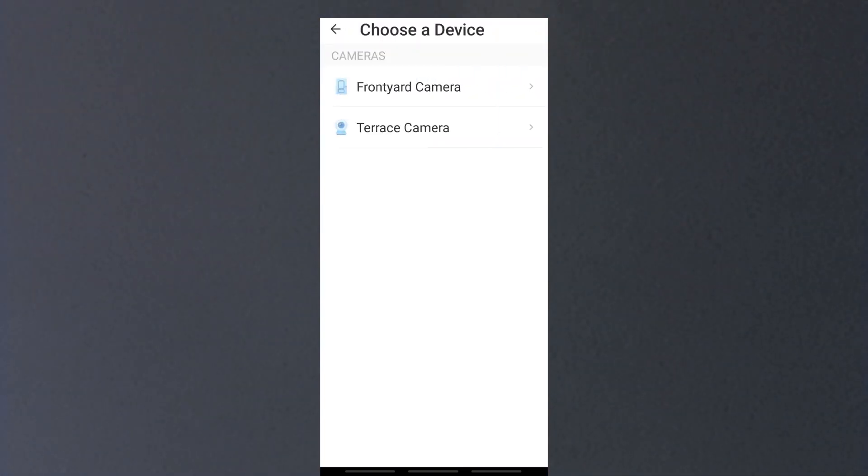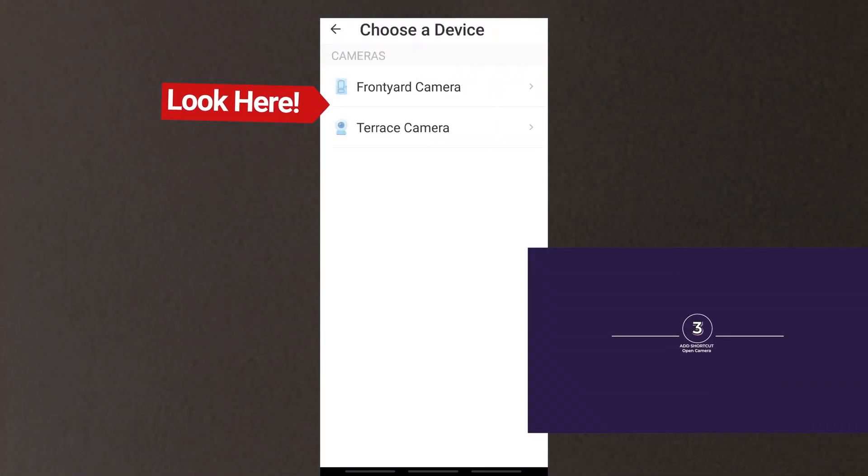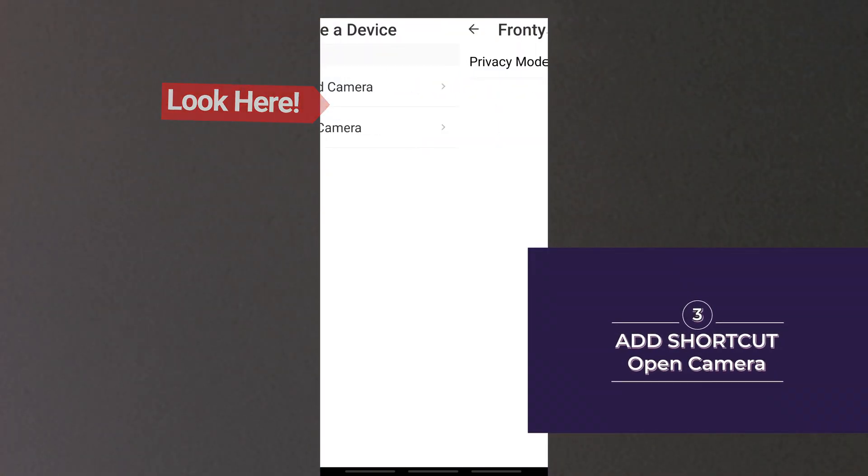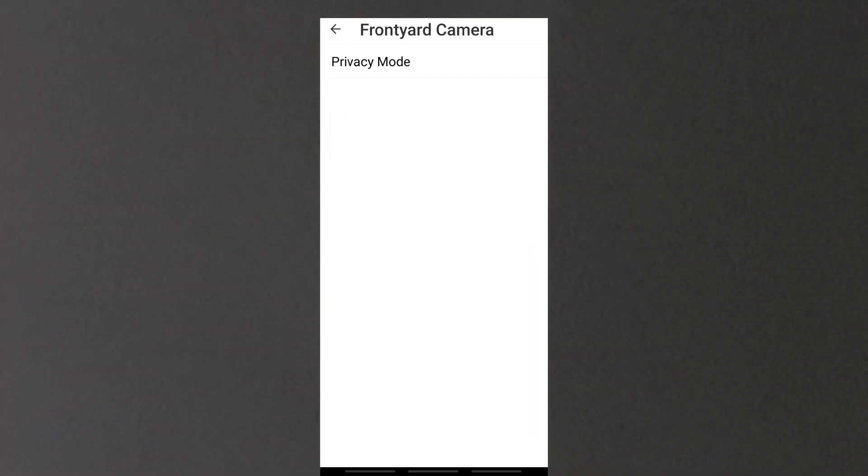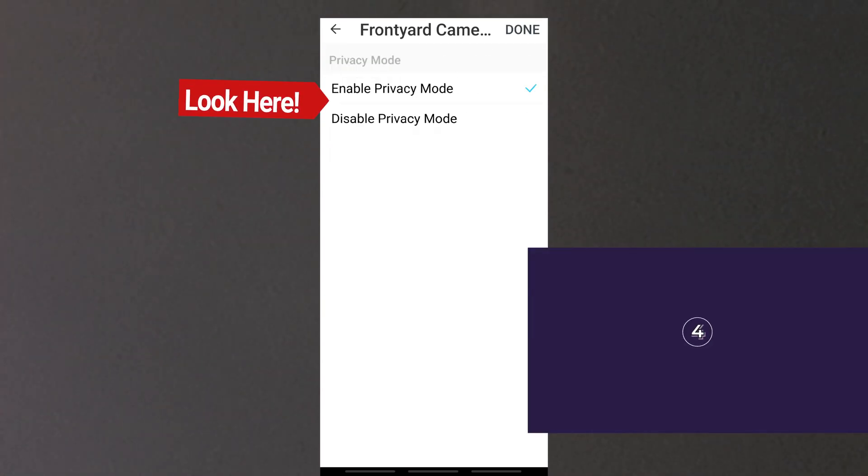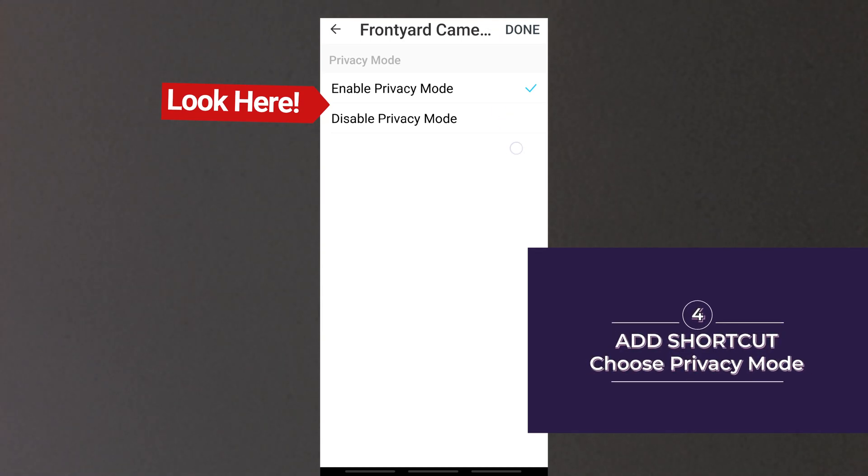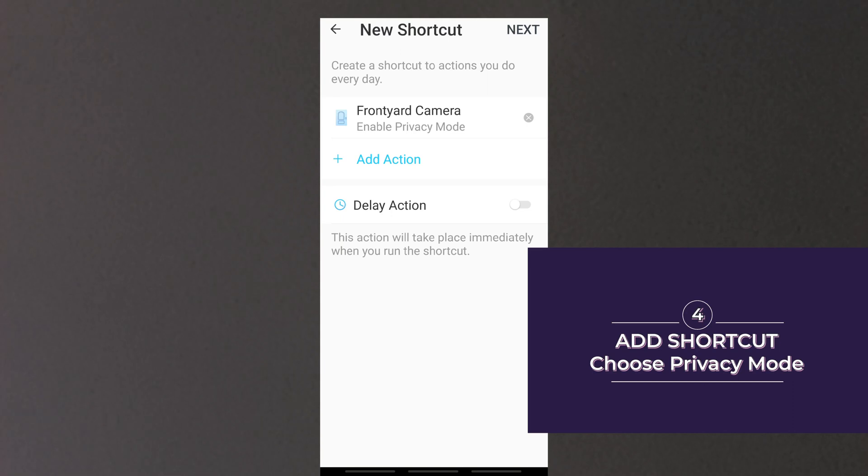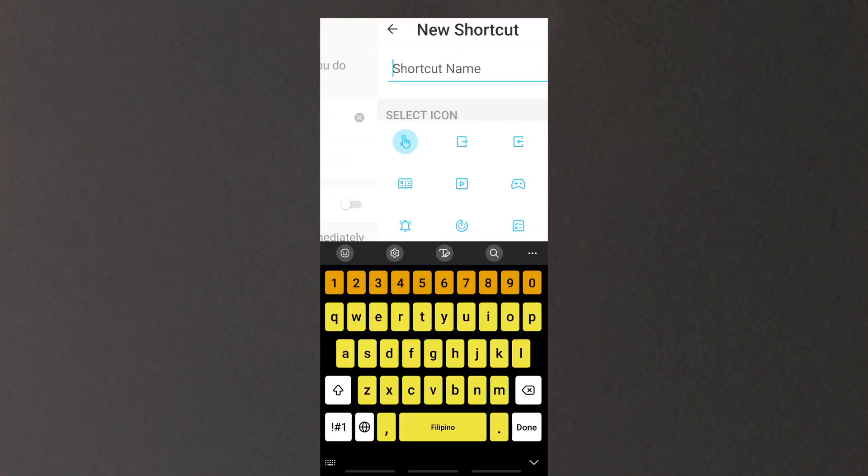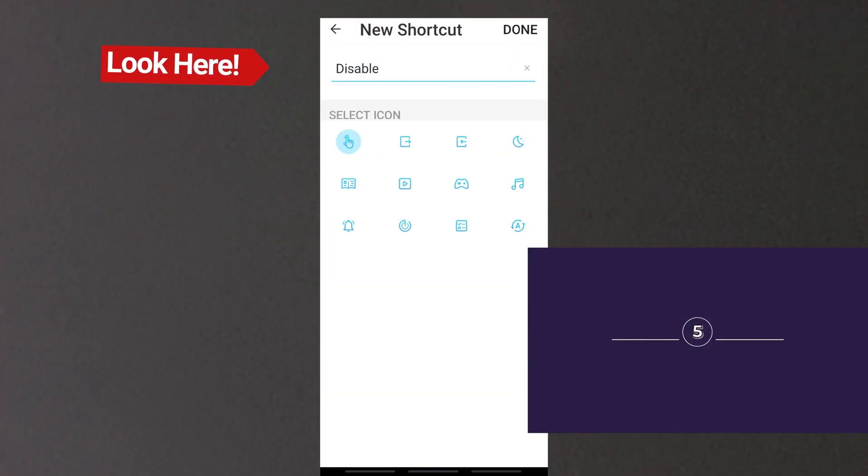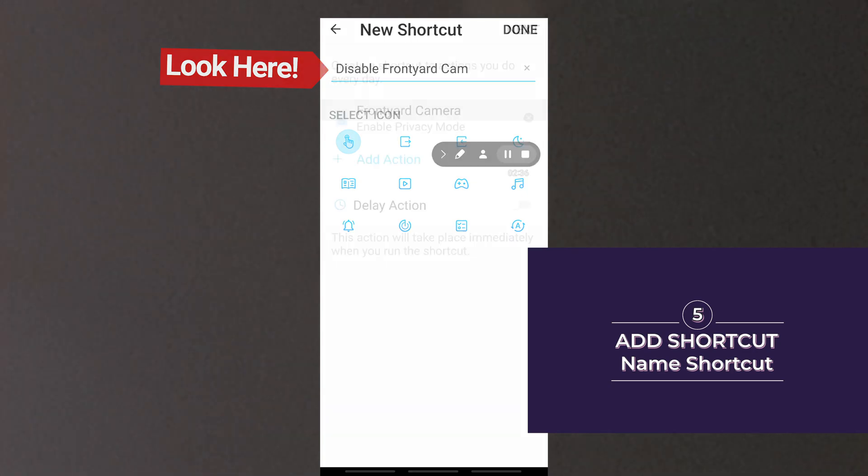Other Tapo devices like smart bulbs, plugs and others may appear here. If you open any of the cameras, the only action available is privacy mode which gives you option for your shortcuts either enable or disable privacy mode. I choose enable and tap then. Tap next and you will be prompted to name your shortcut and select the appropriate icon for the shortcut.